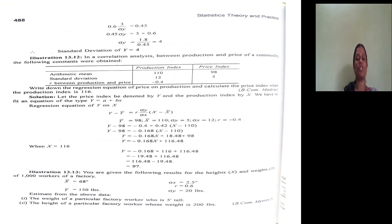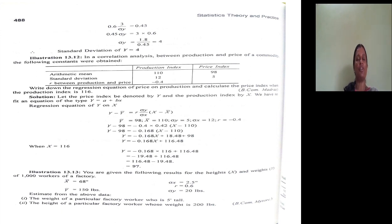We have to put it symbolically. Arithmetic mean of production index, taking production index as X: X-bar equals 110. Price index, taking price index as Y: Y-bar equals 98. Standard deviation of X is 12, standard deviation of Y is 5. R — the correlation coefficient — R_XY equals minus 0.4. When they are not giving it symbolically, we have to present the given information symbolically.